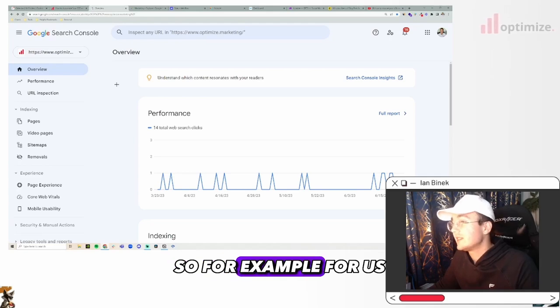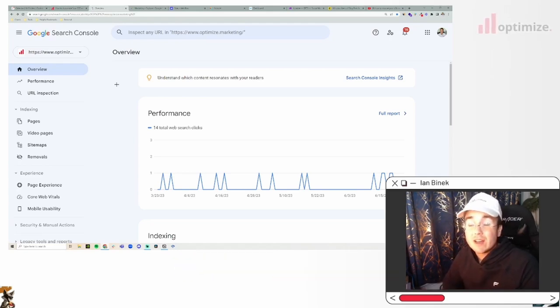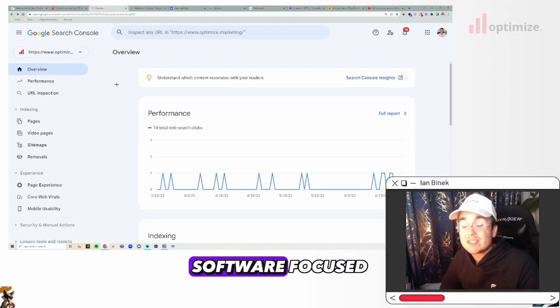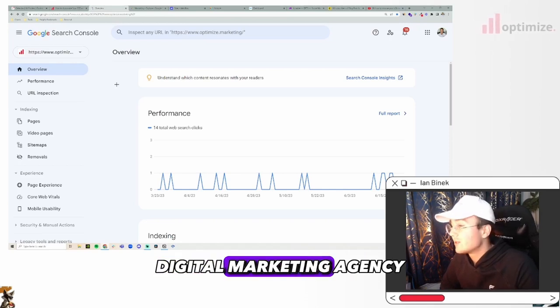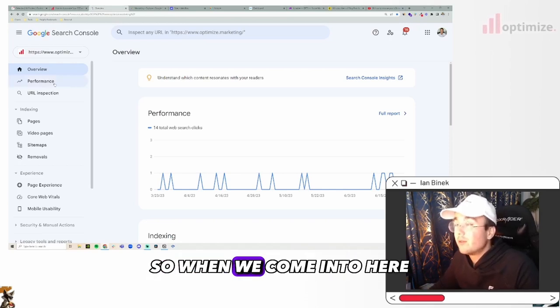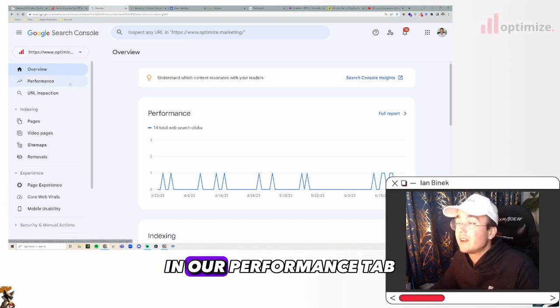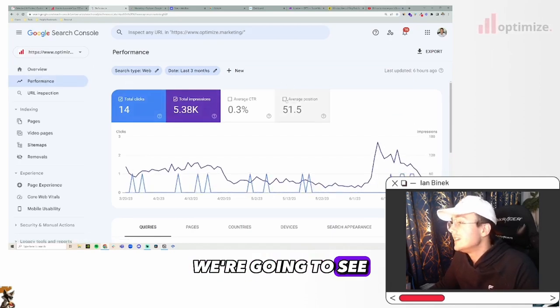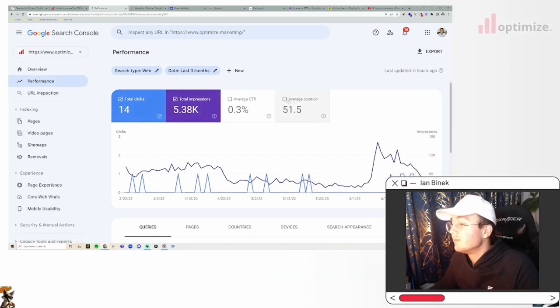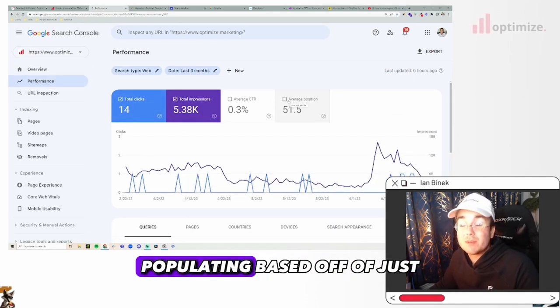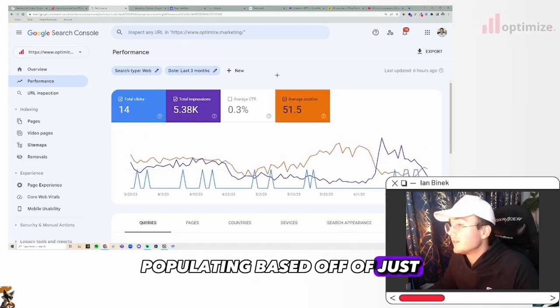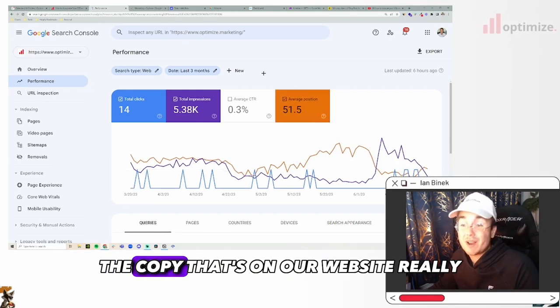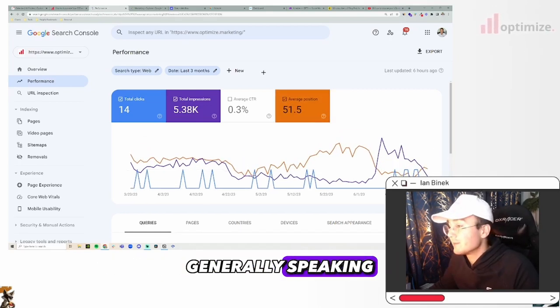Then you will get cool little statistics like this and performance insights on keywords that you are trying to rank for, or maybe not trying to rank for but you are showing up for. So this is where Google Search Console is really helpful. For example, for us, Optimizer Marketing, we are a business to business software focused digital marketing agency.